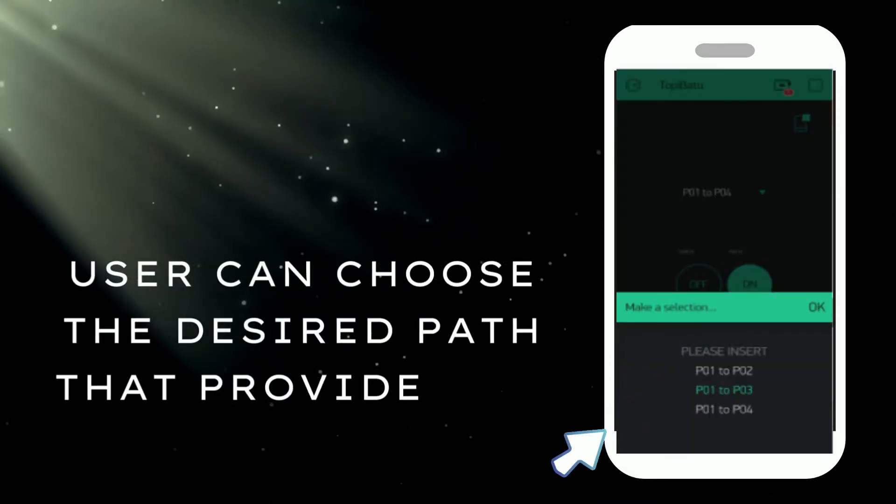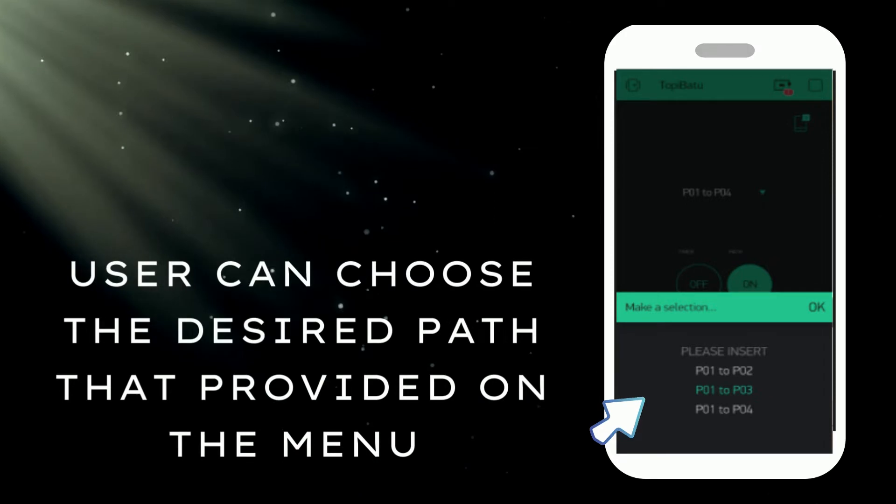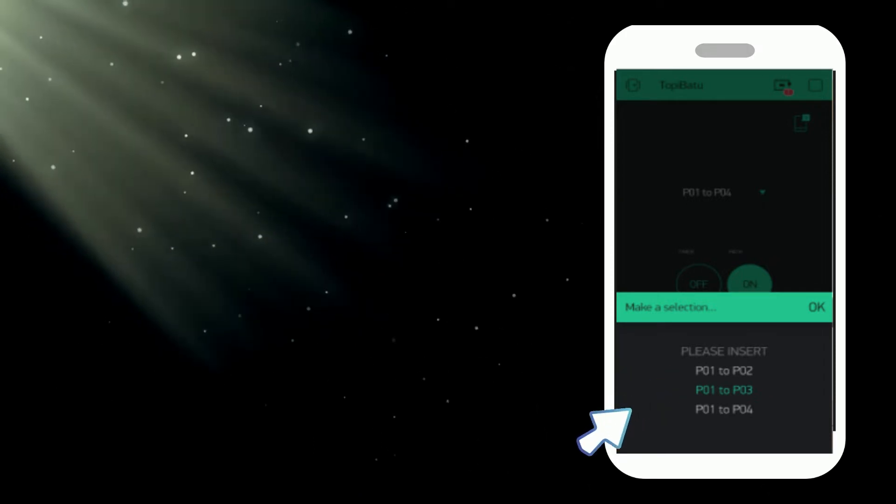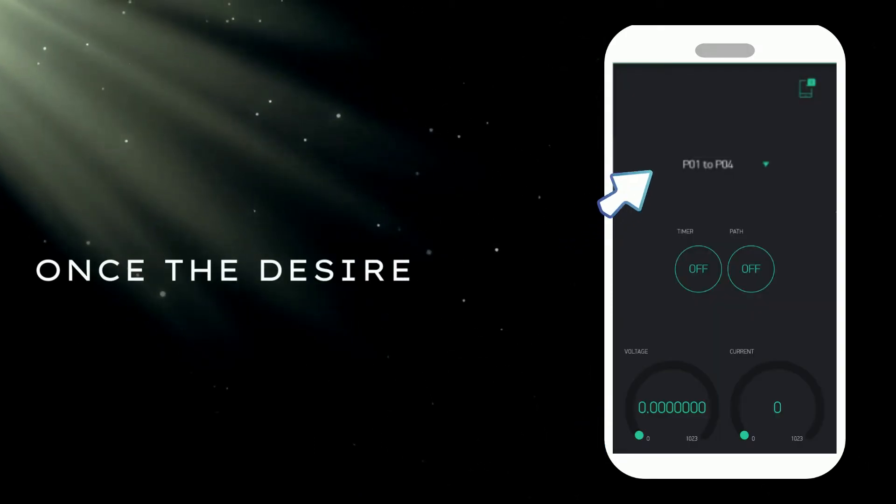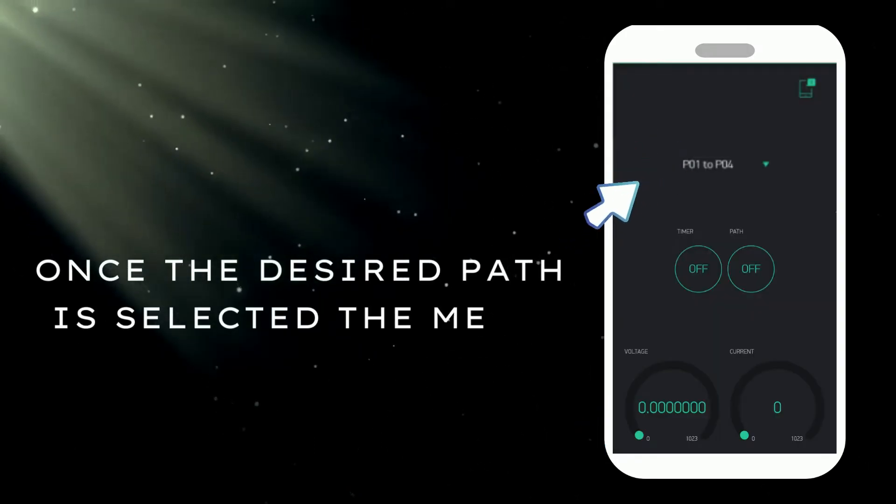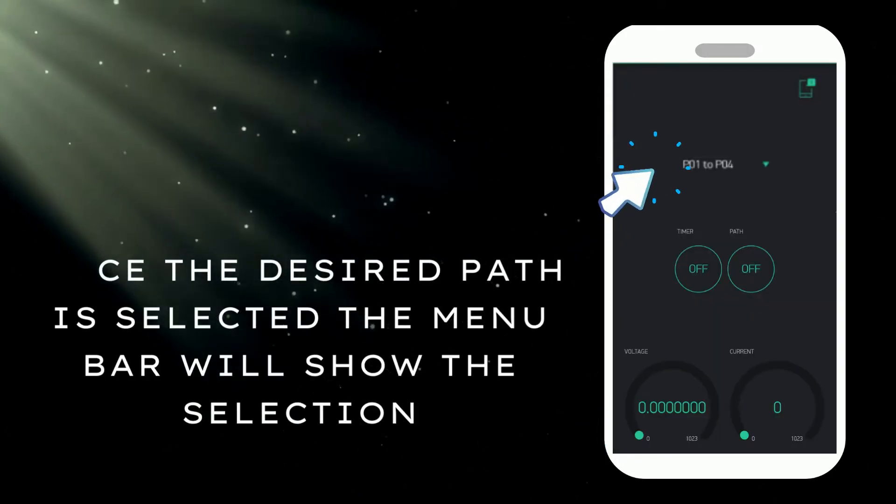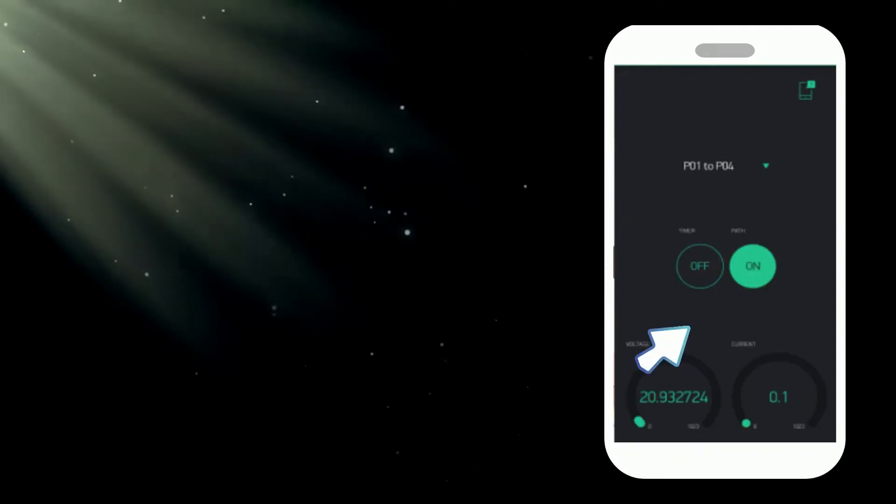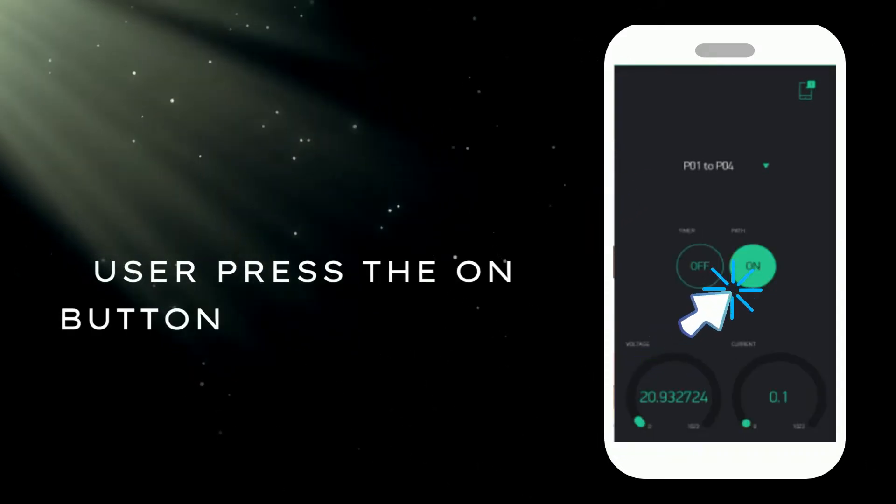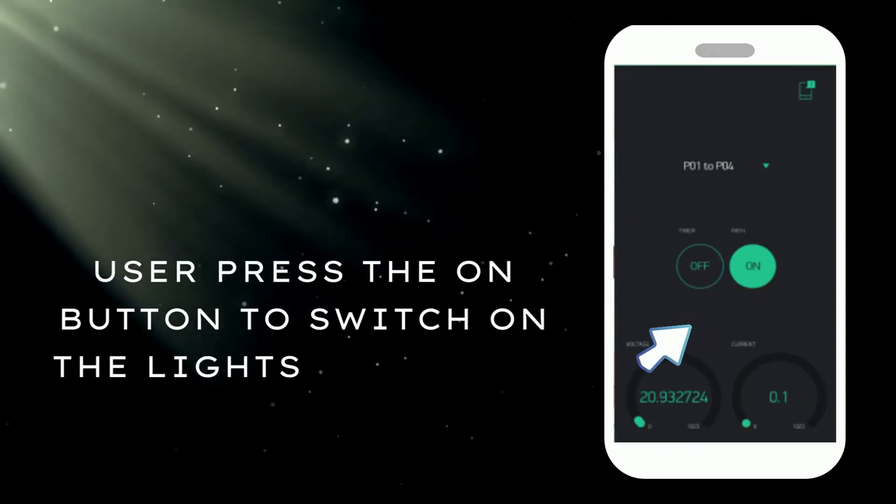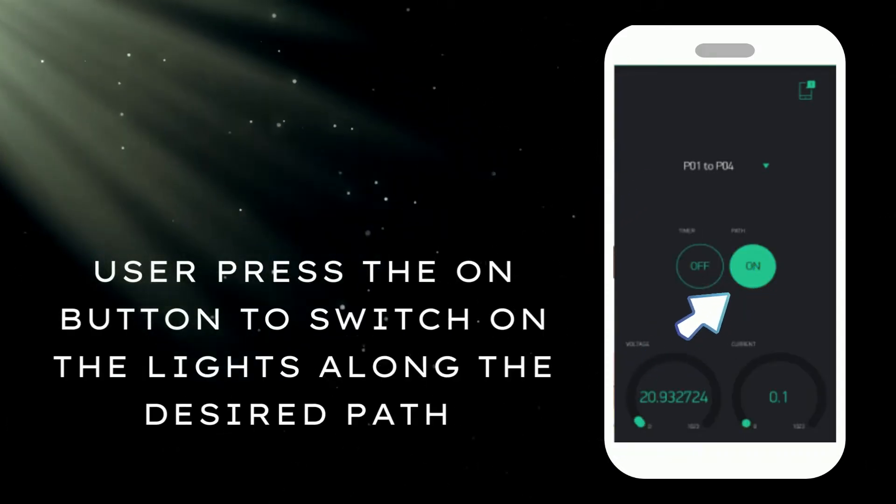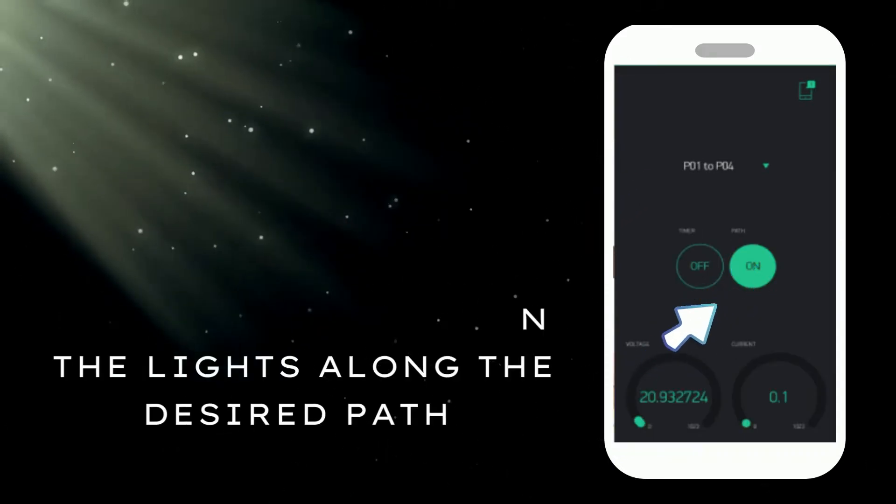User can choose the desired path that is provided on the menu. Once the desired path is selected, the menu bar will show the selection. User presses the on button to switch on the lights along the desired path.